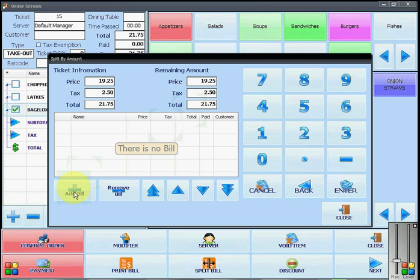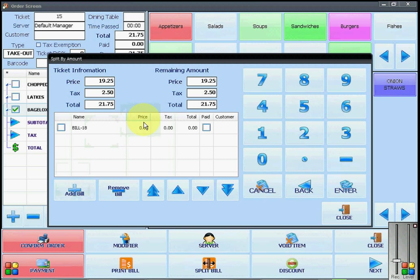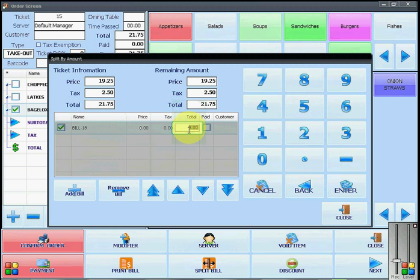When you are ready to split the bill in half or into more than two bills, you will click on add bill. You will see that the first bill, the price and total are at zero. To change this, you will click in the correct column under total and put in the amount that the first customer or the first method will be paying. I am going to put in $15.